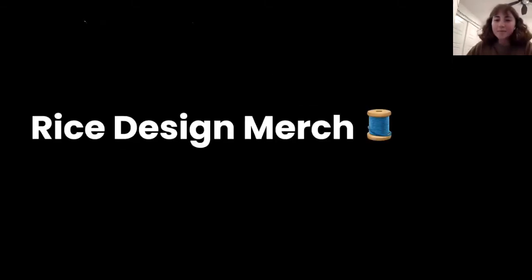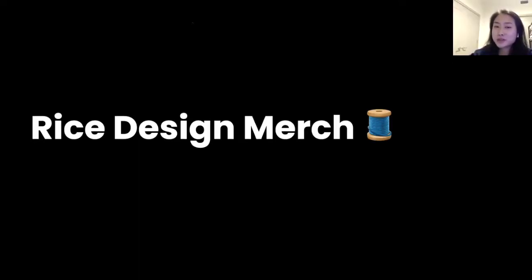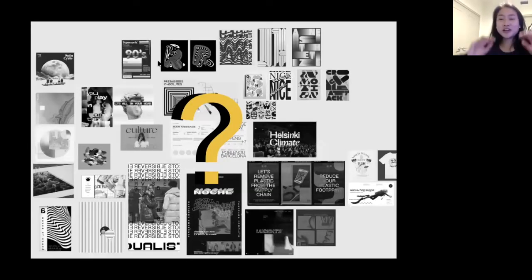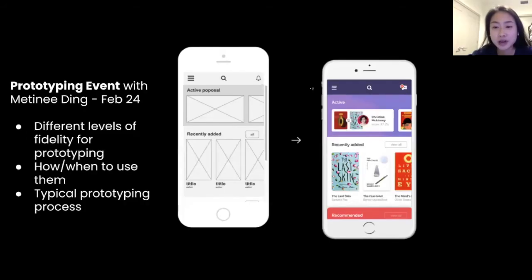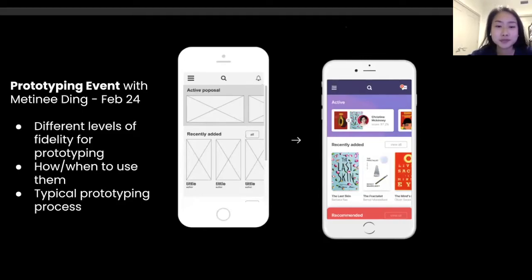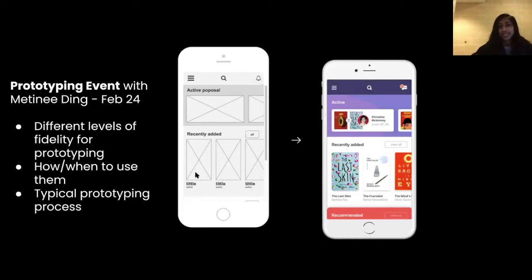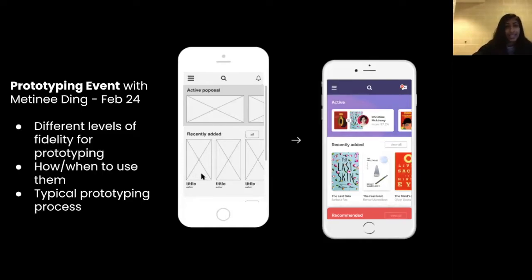We're going to have a really cool merch line — Christina, Nina, Mary, and Newton are involved in social media and graphics, and Elena and I are working on some awesome merch, so be on the lookout. It'll drop sometime in March. Next, we have a prototyping event: in the next couple of weeks we'll be hosting a workshop with a speaker from last semester who graduated from Rice, was an architecture major, and then pursued UX design. She'll be leading a prototyping workshop covering levels of fidelity and the typical prototyping process.